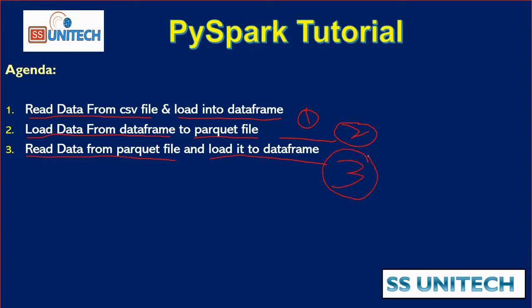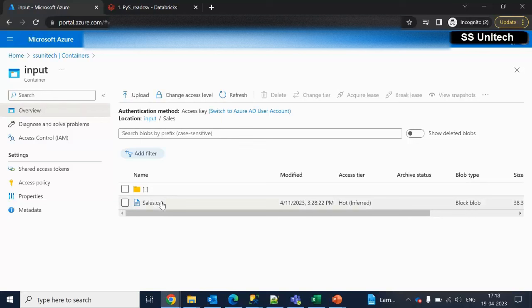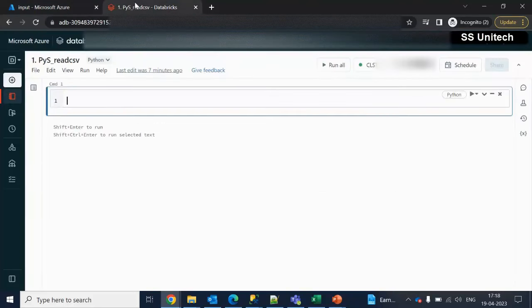Let's start with the first one — reading data from the CSV file and loading it into a data frame. Here inside the browser, we are under the blob storage of the input container. Under the sales folder, we have the sales.csv file. We have to read the data from that CSV file and load it into the data frame. We are here inside the Databricks workspace under this notebook.